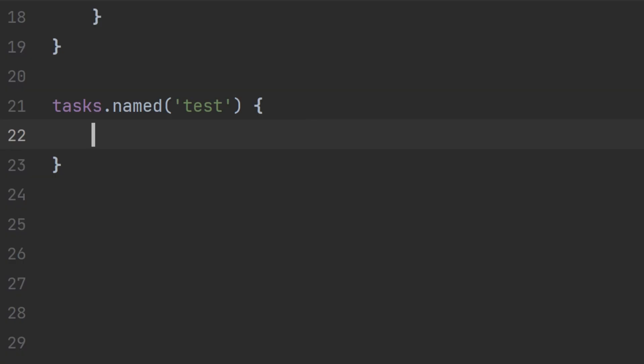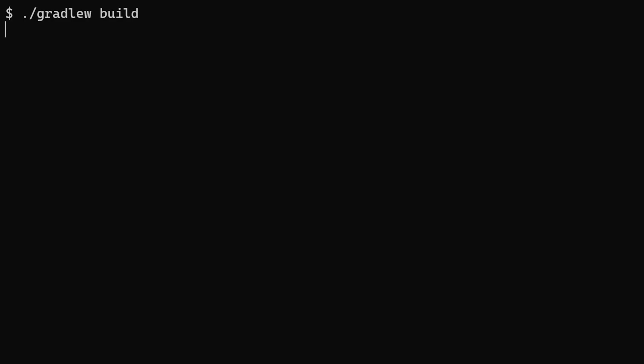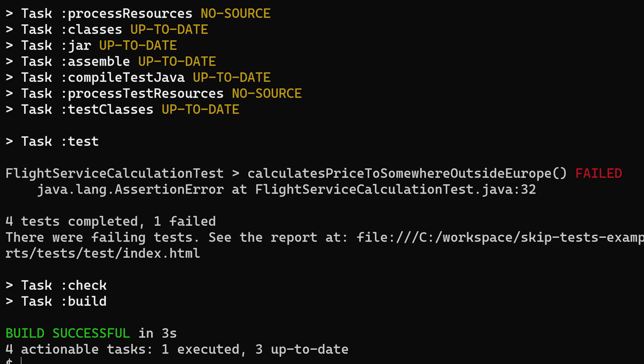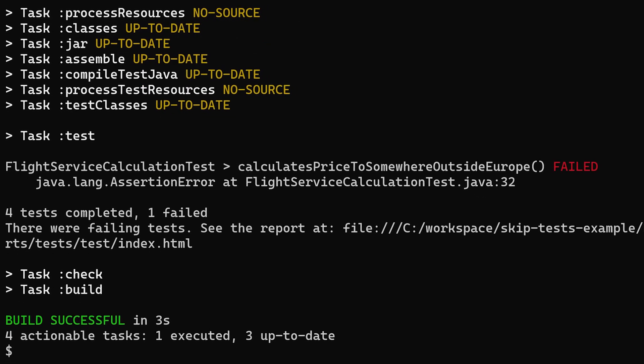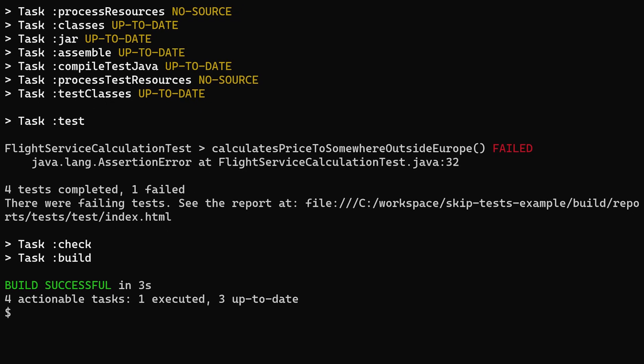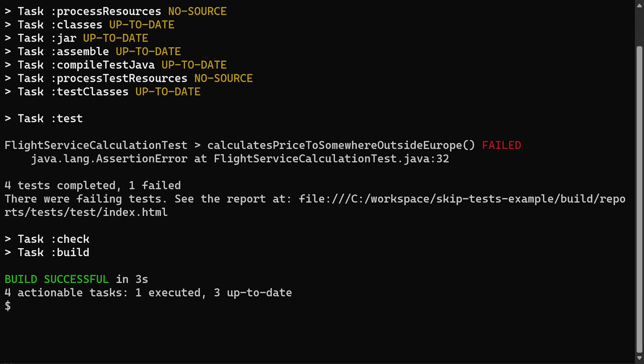One other way you can configure the test task which you might not be familiar with is to set ignoreFailures to true. When you do that and the test task fails, Gradle will just continue with your build and mark it as successful assuming nothing else fails.